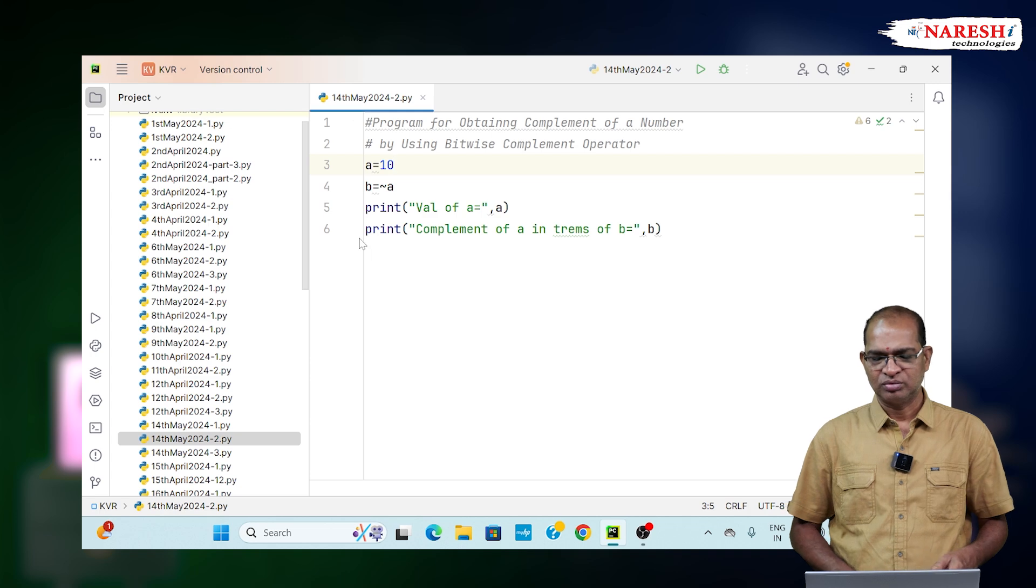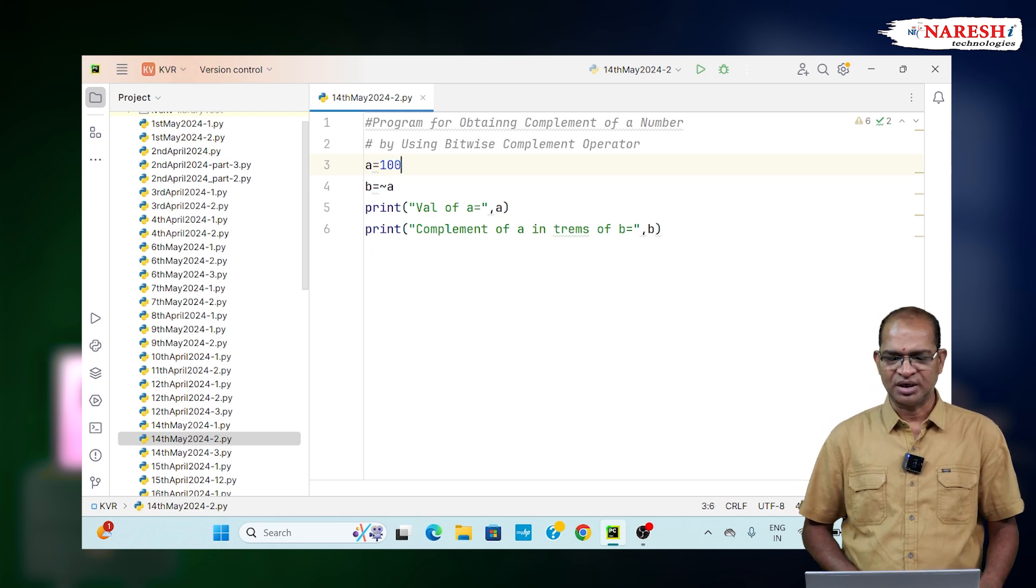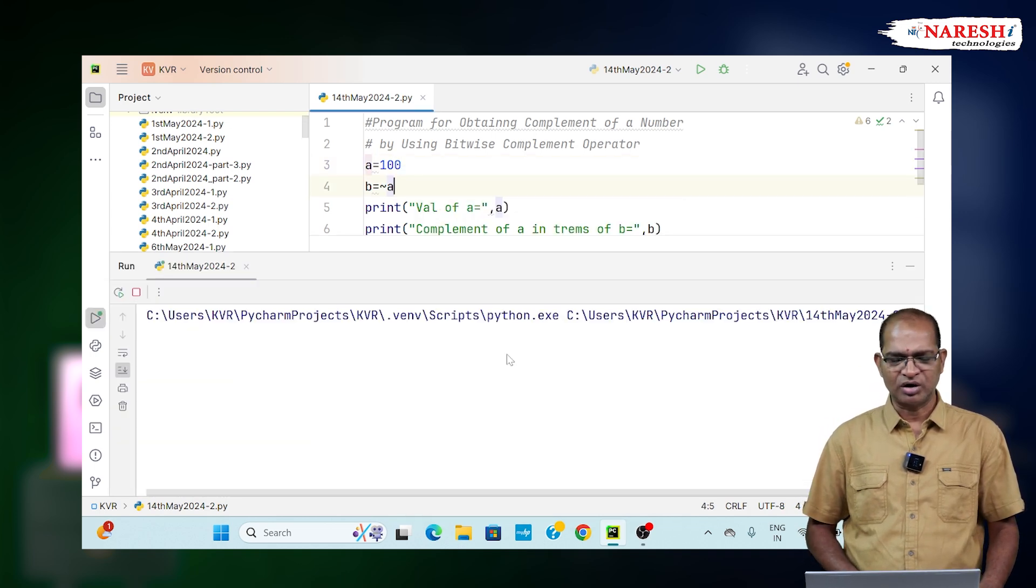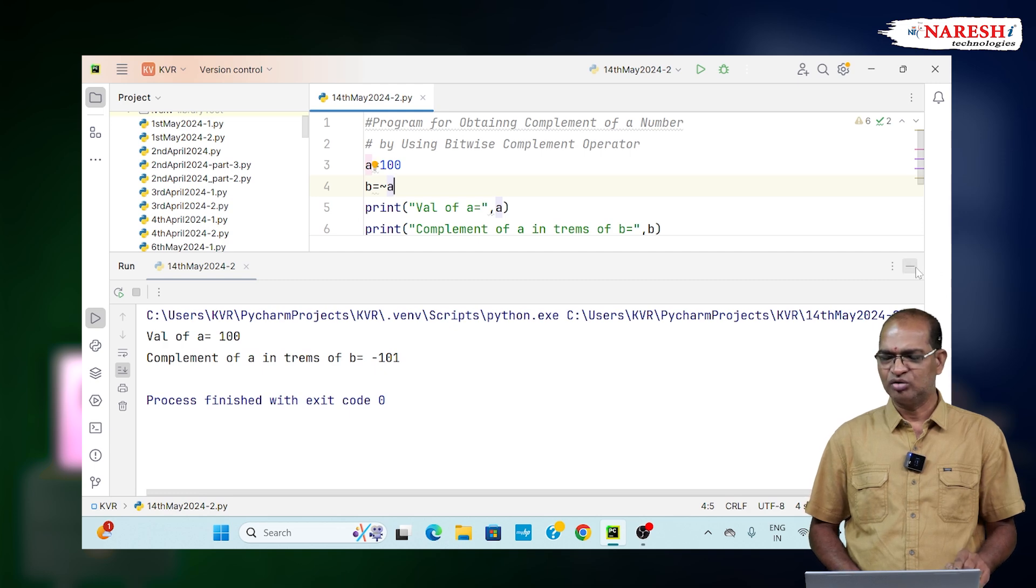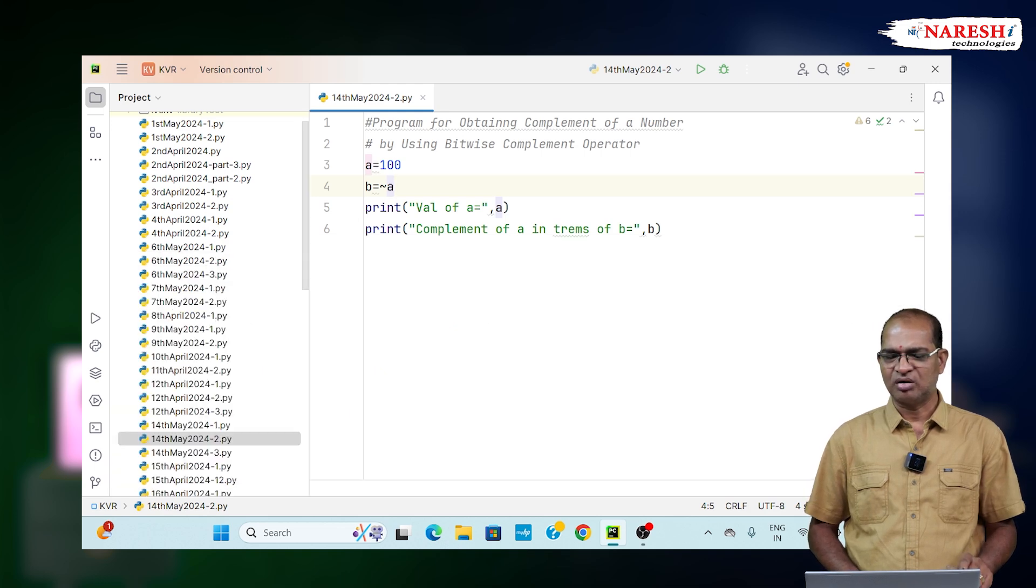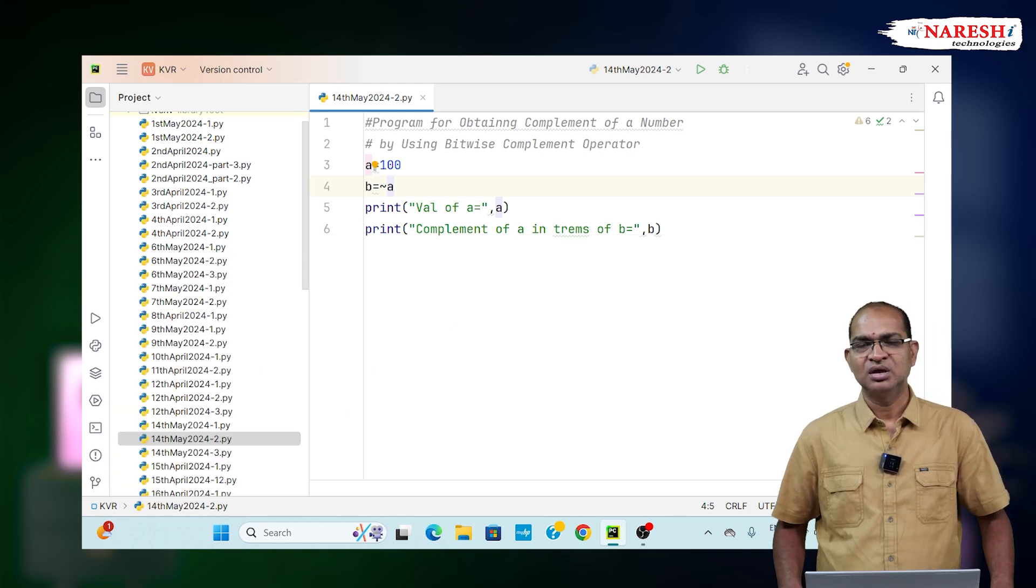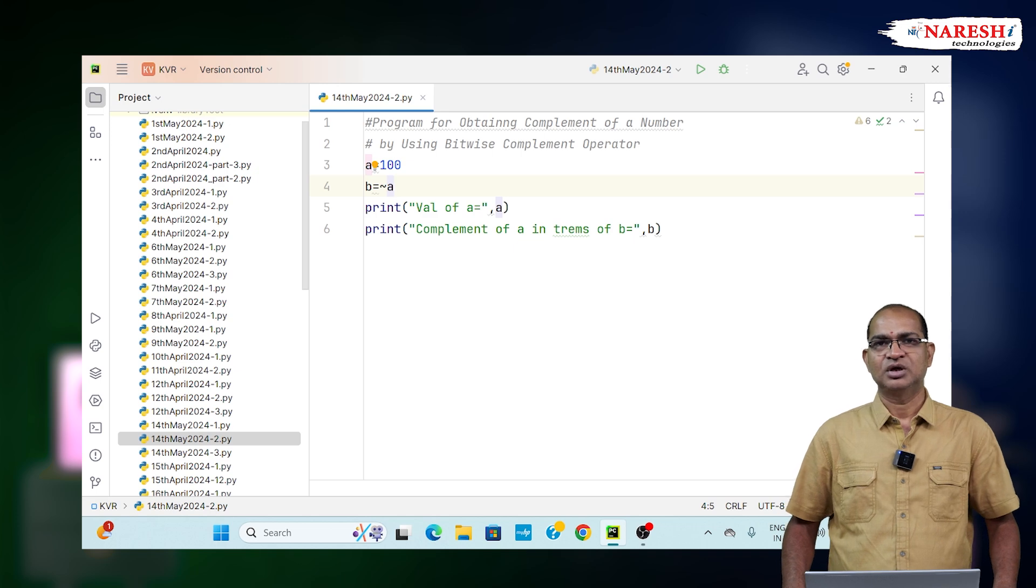So, the value of 100 I am saying, it is going to be minus of a plus 1. That is called 101 is an answer. This is a way how you can obtain the complement of a given number by using bitwise complement operator.